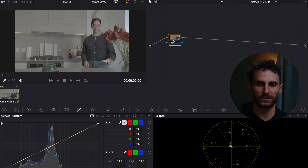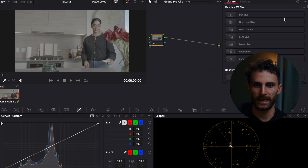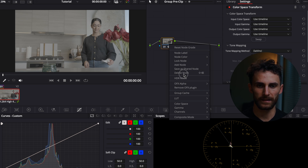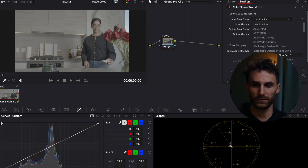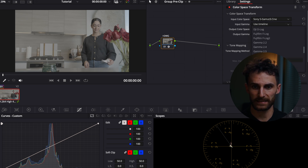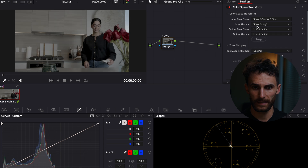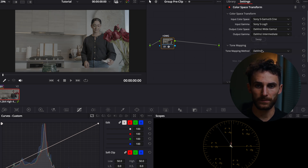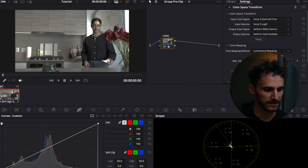First things first, we want to start with the Group Pre-Clip. I'm going to go in here and add a Color Space Transform. We're going to be converting this footage from our camera's color space to DaVinci Wide Gamut Intermediate. I shot this on Sony, so I'm going to set S-Gamut3 Cine as my input color space and S-Log3 Cine as my input gamma. Output color space is DaVinci Wide Gamut, output gamma is DaVinci Intermediate. For tone mapping, I'll select luminance mapping with a custom max input of 10,000 nits.